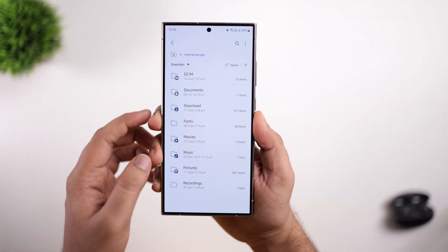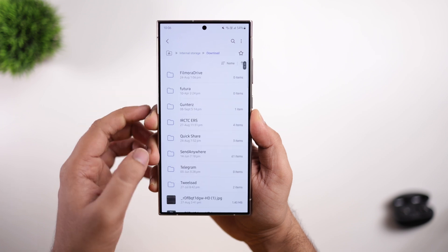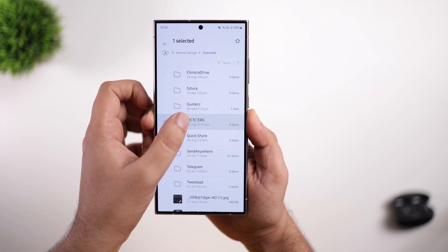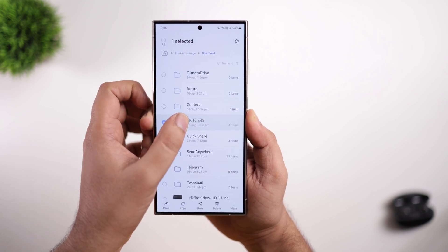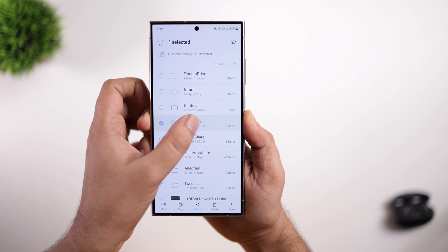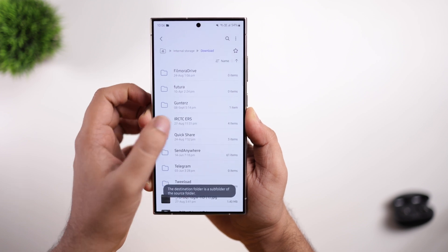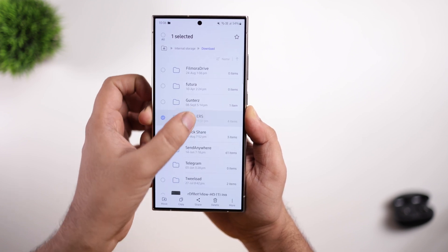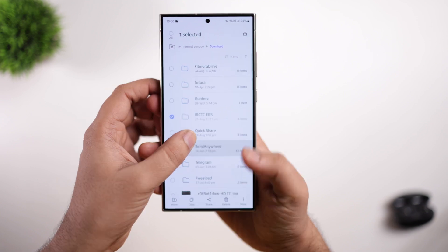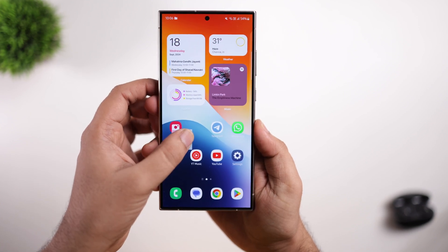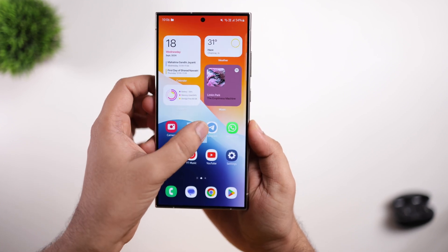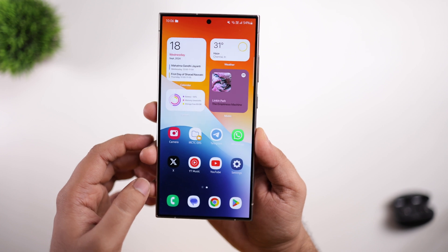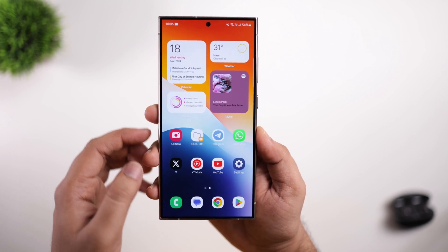Another useful feature is inside the MyFiles app — you can now create a shortcut of any folder or file to access directly from the home screen. To do that, simply long press on a specific folder, go to your home screen using the other finger, and then drop the folder to create a shortcut. You can easily create shortcuts that you can access directly from your home screen.